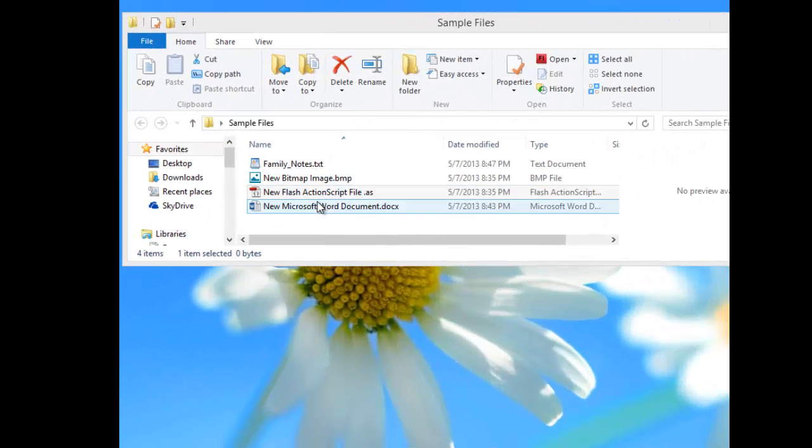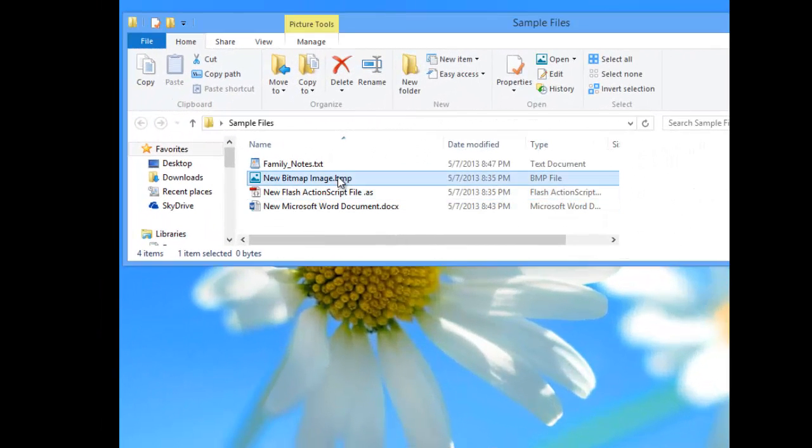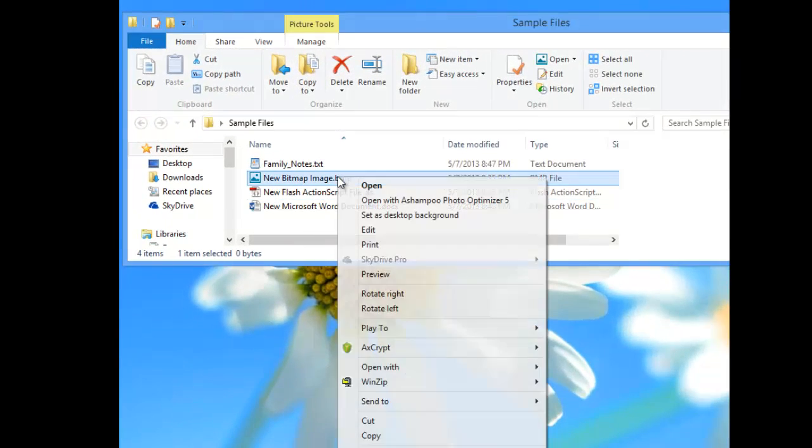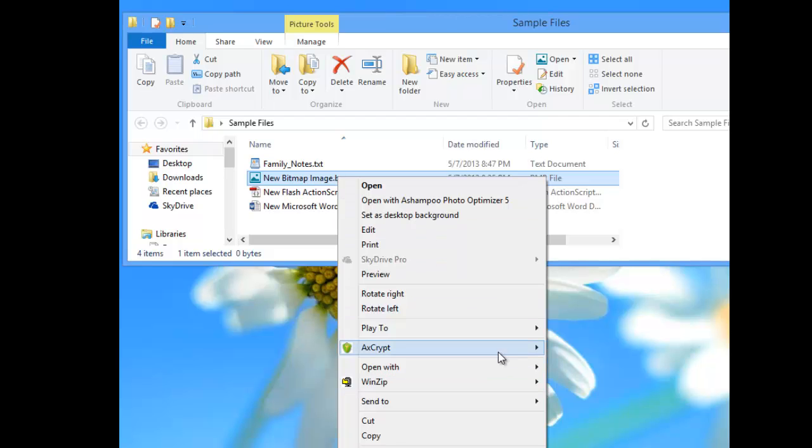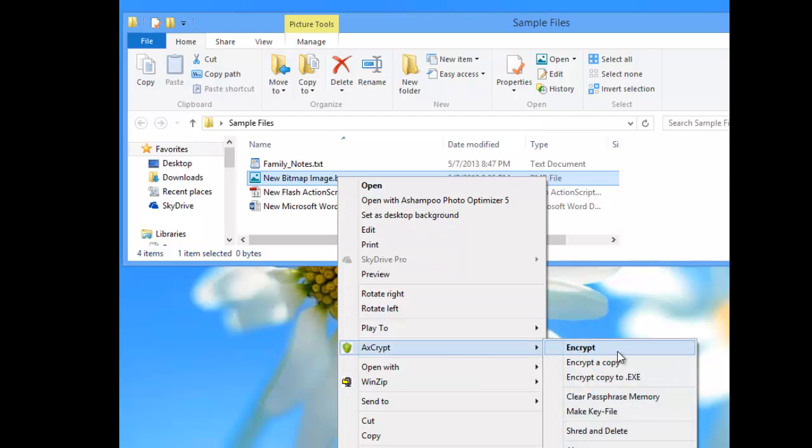We're talking here about using a product called AxeCrypt to encrypt single files. We know that we can right-click on this single file and say encrypt and then enter a password.